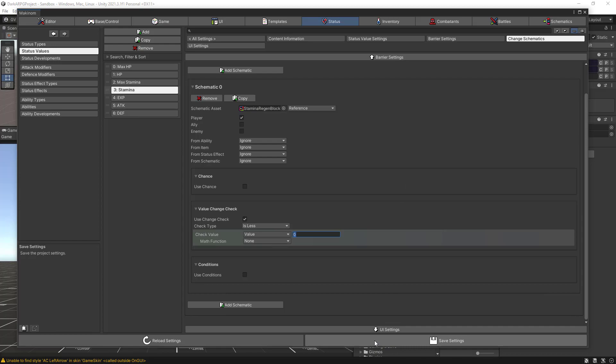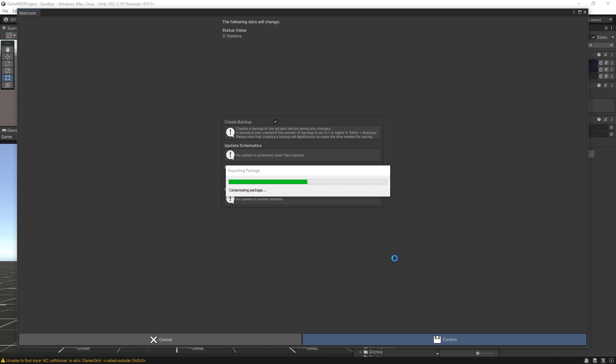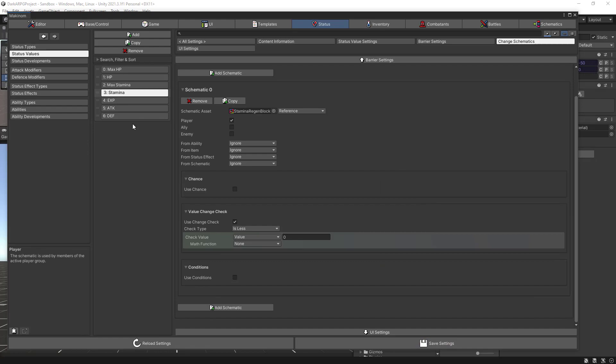As mentioned, we are going to continue building the status system adding more status values and effects, but as always let's keep it simple and wrap it up here. I hope you liked the video and thanks for supporting the channel.